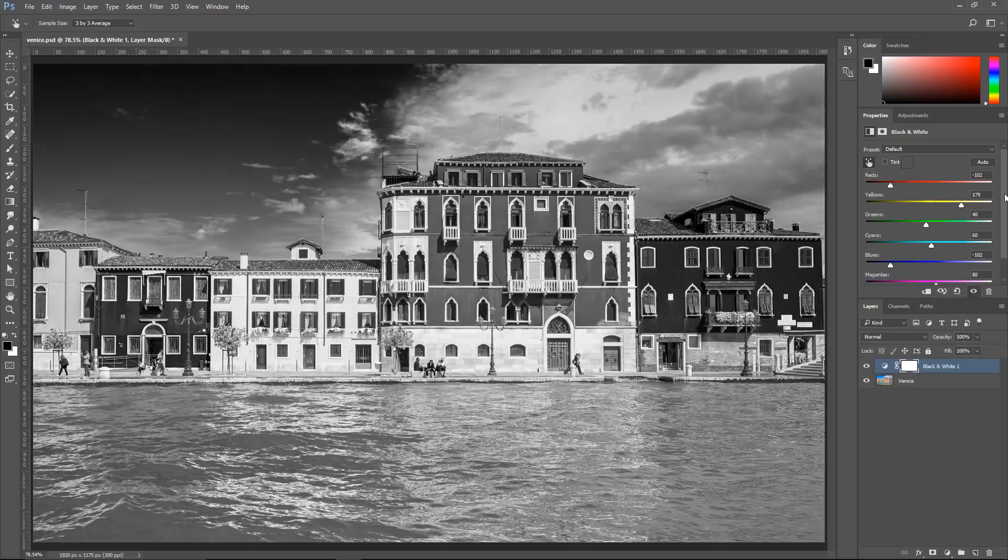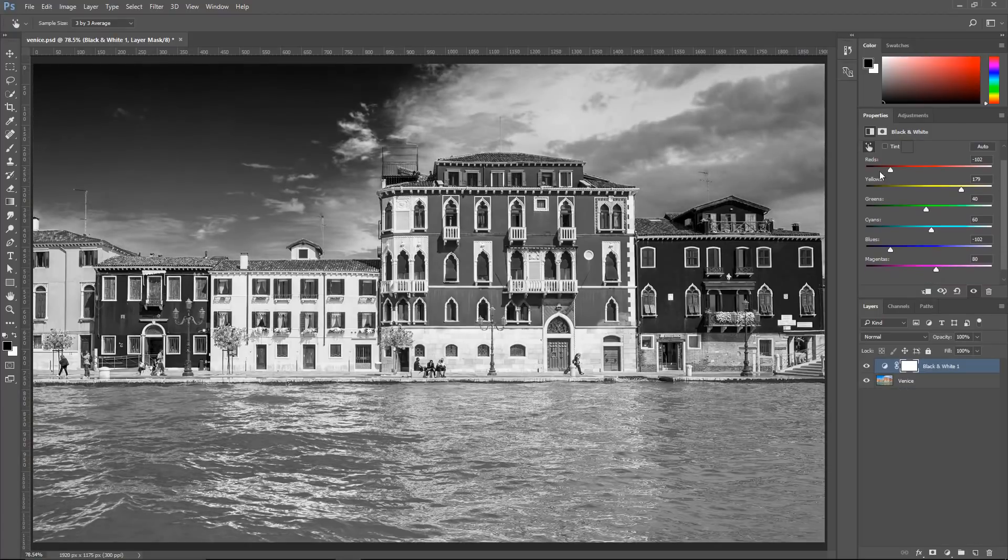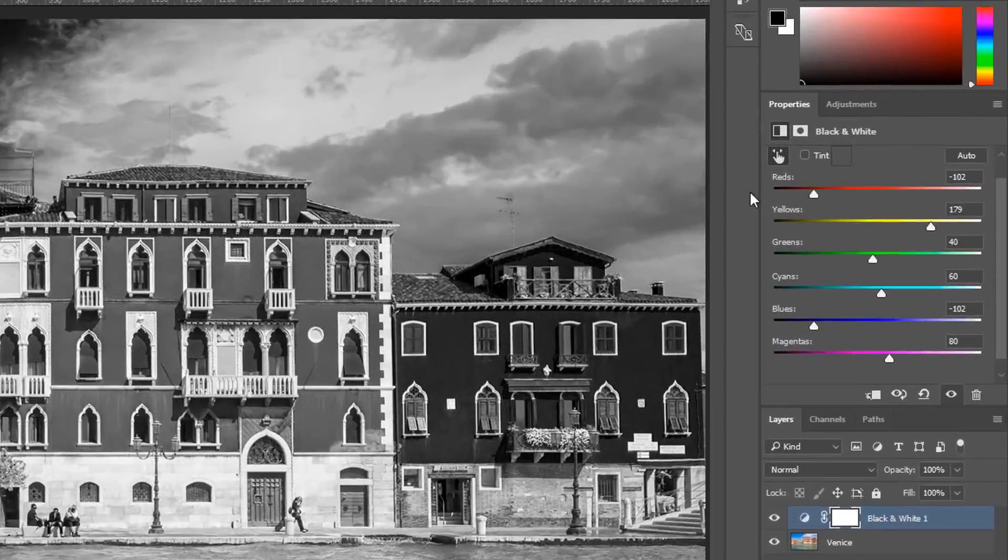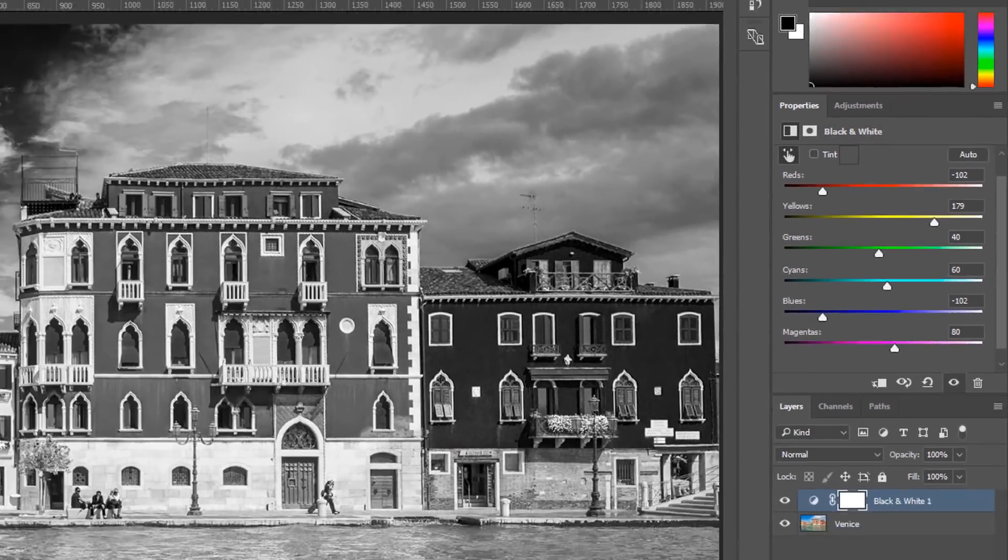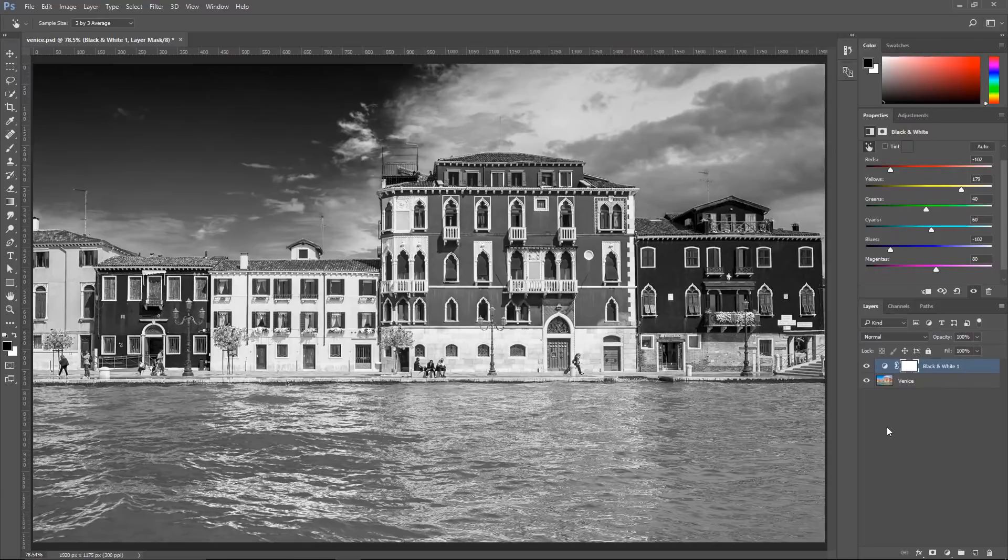You'll notice that the black and white adjustment layer has six sliders: reds, yellows, greens, cyans, blues, and magentas. This is a great way of making black and white images. I recommend using this technique.